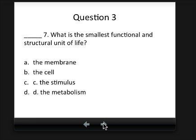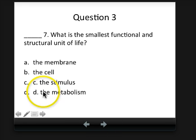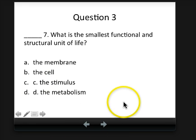Question three: what is the smallest functional and structural unit of life? The membrane, the cell, the stimulus, or the metabolism? So you have some typos here, sorry about that.